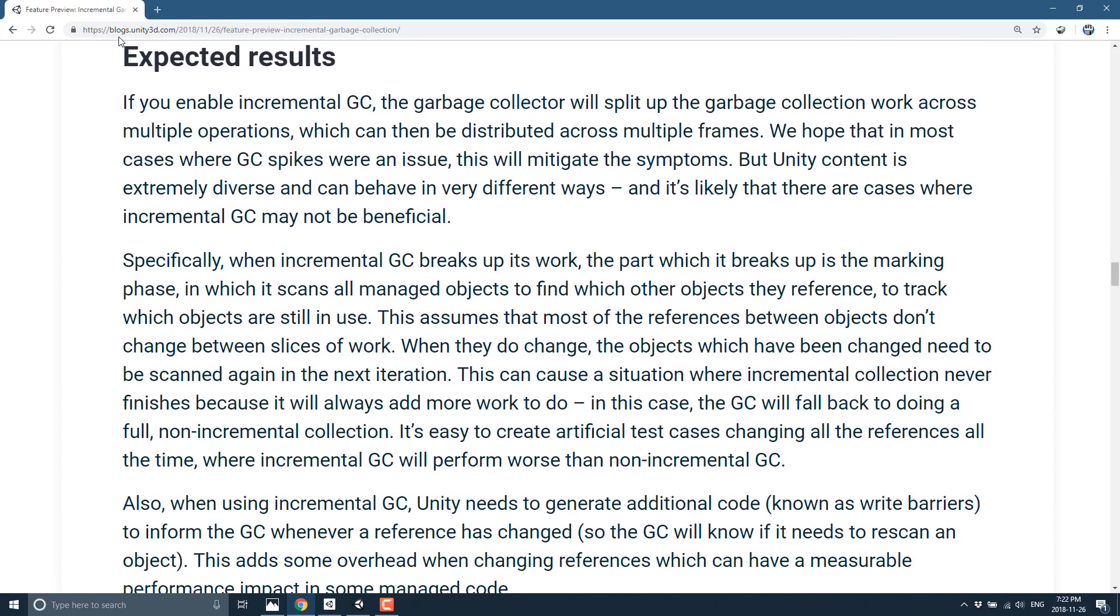So you see here, expected results. If you enable incremental garbage collection, garbage collection will split up collection work across multiple operations, which can then distribute across multiple frames. Kind of what I was just describing. We hope that in most cases where GC spikes were an issue, this will be mitigated. But there are some catches.